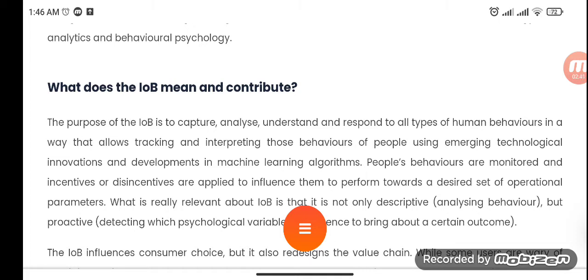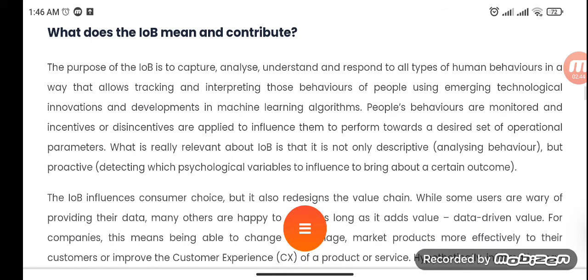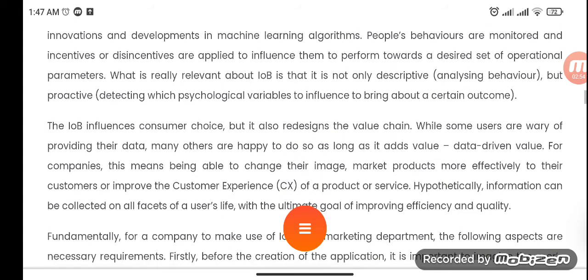What is really relevant about IOB is that it is not only descriptive but proactive. IOB influences consumer choice but it also redesigns the value chain. While some users are wary of providing their data, many others are happy to do so as long as it adds data-driven value. For companies, this means being able to change their image, market products more effectively to their customers, or improve the customer experience. Hypothetically, information can be collected on all facets of a user's life with the ultimate goal of improving efficiency and quality.